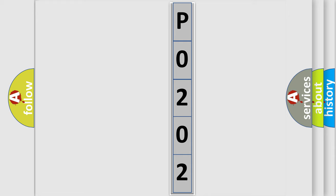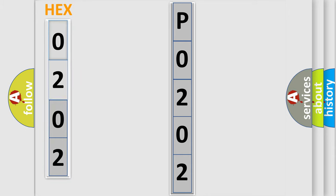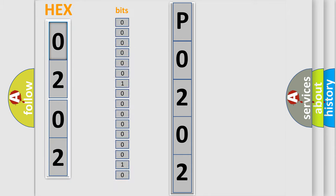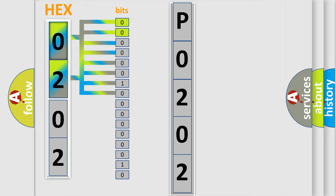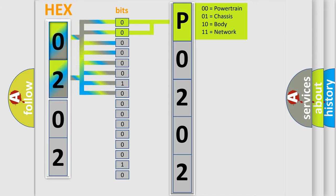The error code is split into two bytes consisting of 16 bits. One bit is the basic unit that each computer works with. The bit has two logical states: zero, meaning low level, and one, meaning high level. By combining the first two bits, the basic character of the error code is expressed.